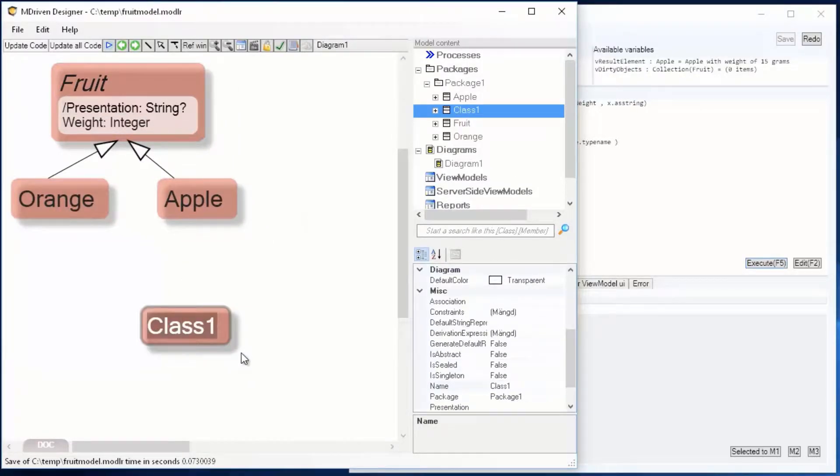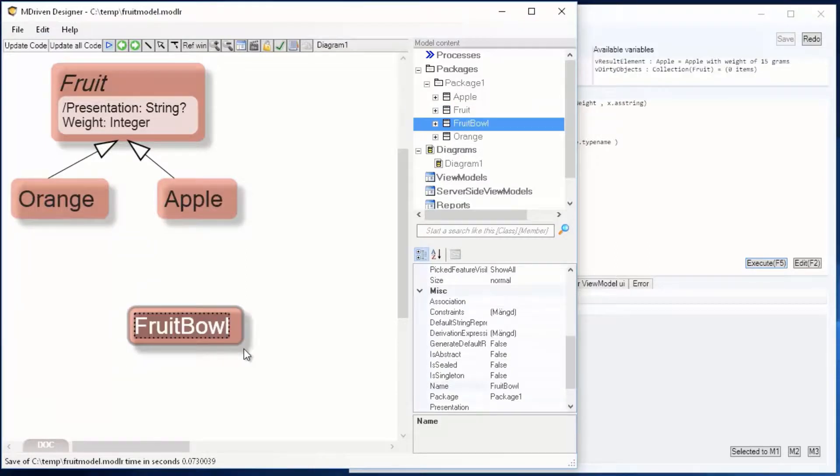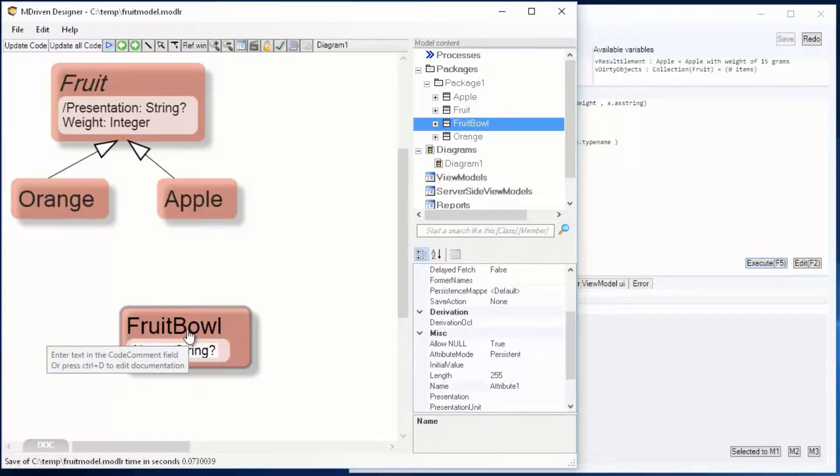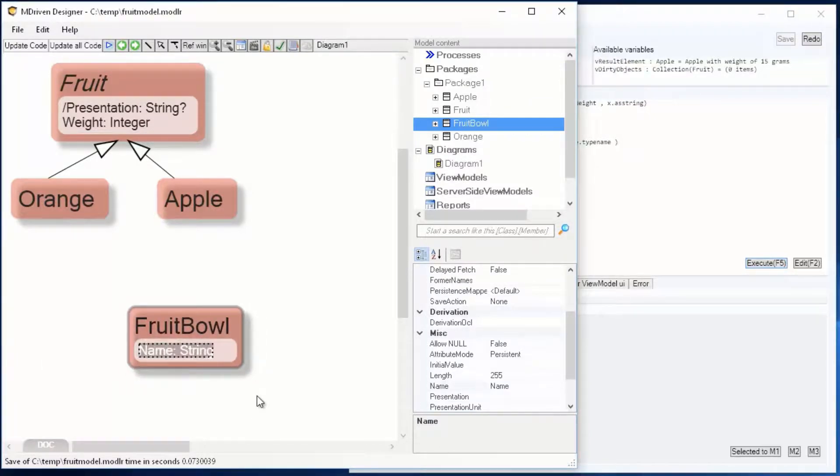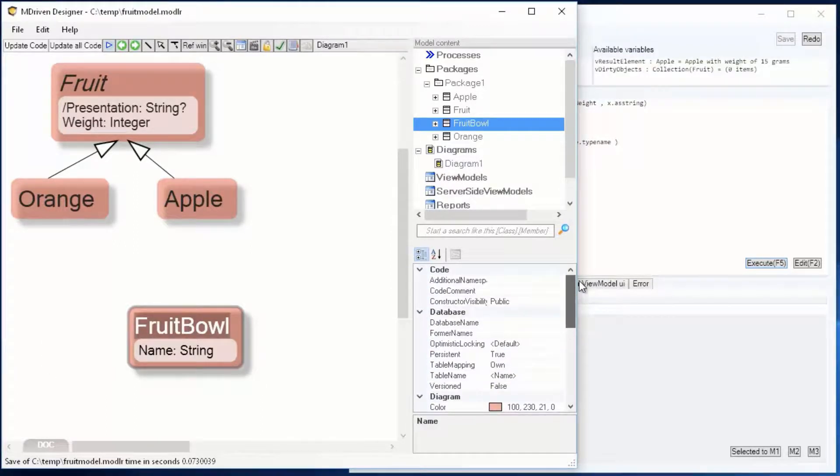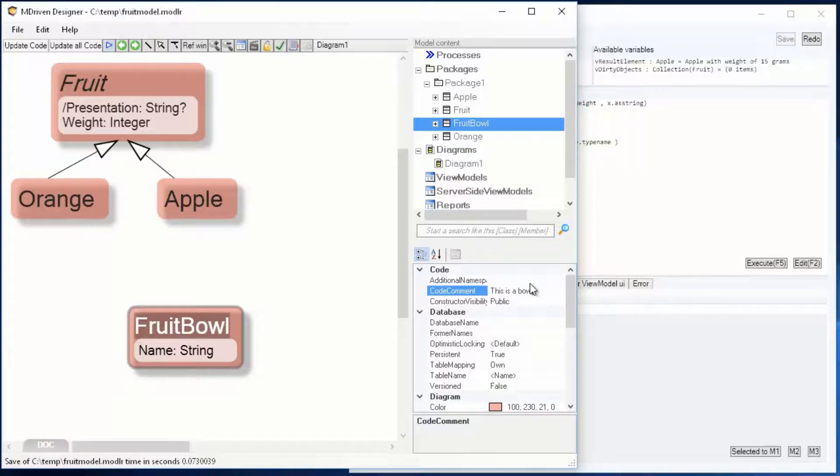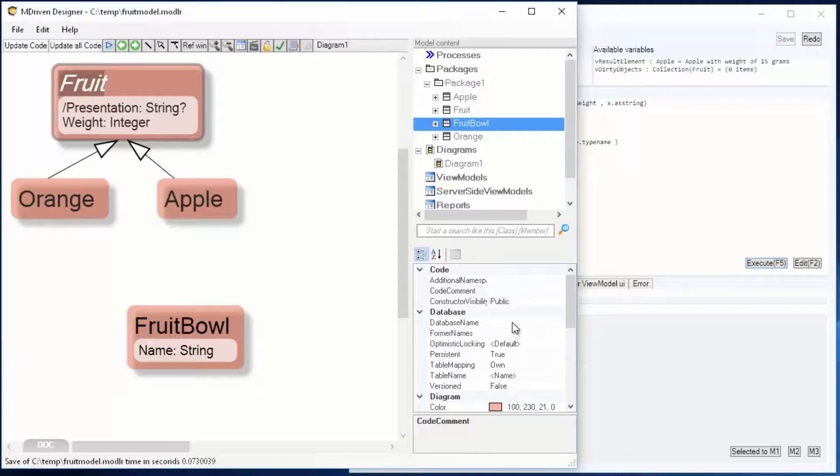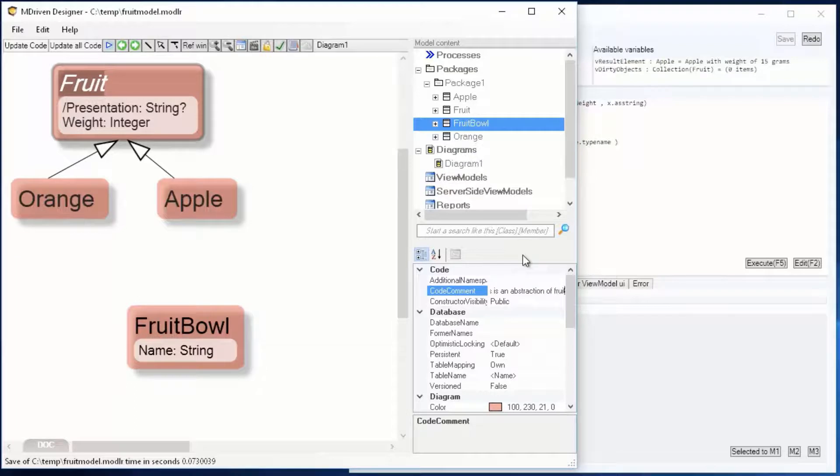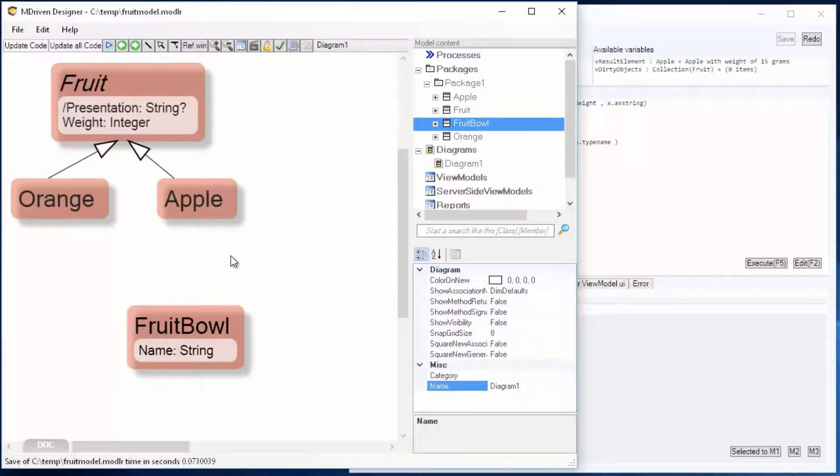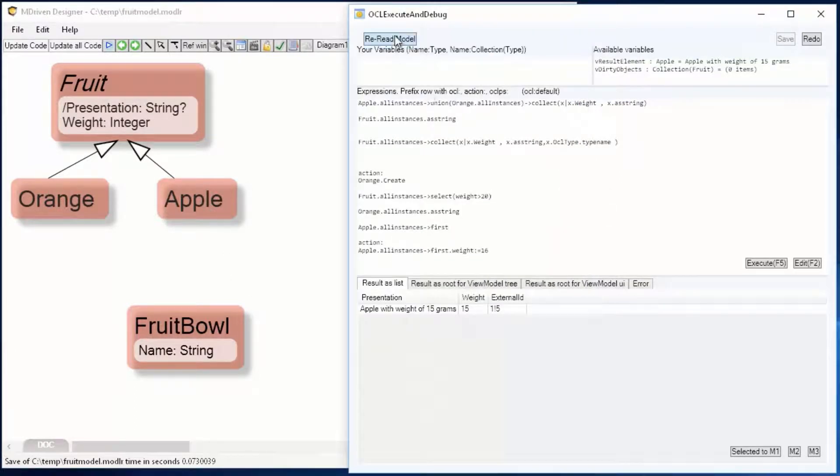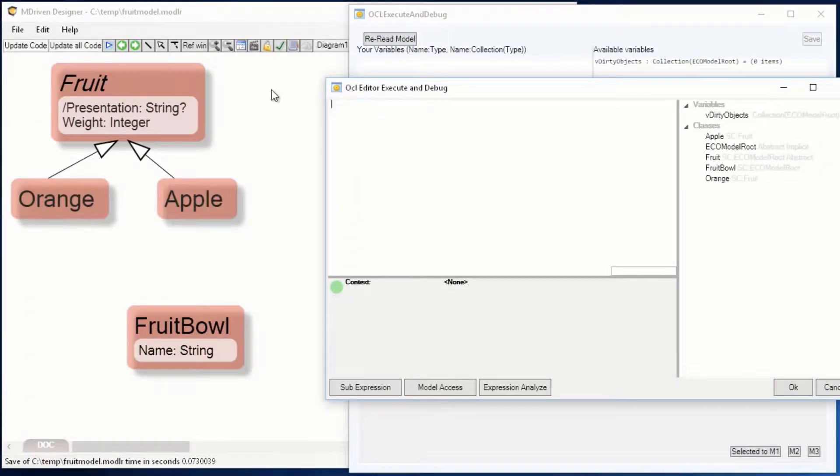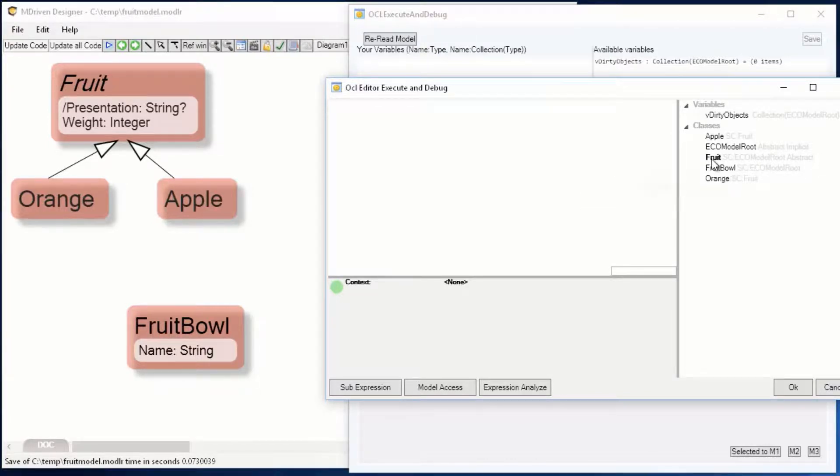Hi, welcome back. This is session two of the OCL expressions, extending the model with a fruit bowl, giving it a property name. This is also new: when you enter code comments on classes, you will have access to them in the OCL editor. This will help you as your model grows to know what is what. In the OCL editor, whenever you edit something and point at it, it shows the code comments.